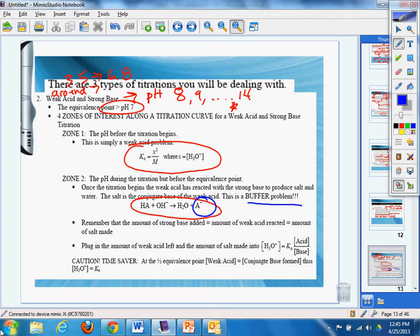Caution, time saver. At half the equivalence point, the weak acid equals the conjugate base form. Thus, H3O+ equals Ka.